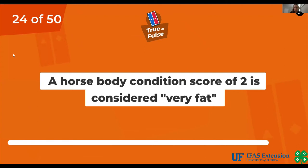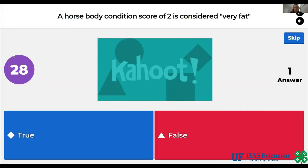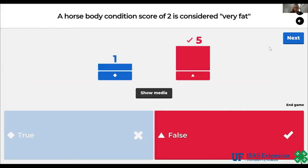True or false? A horse body condition score of 2 is considered very fat. The answer is false.